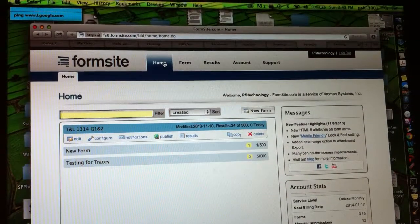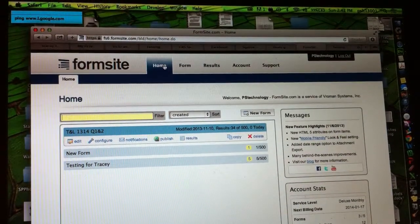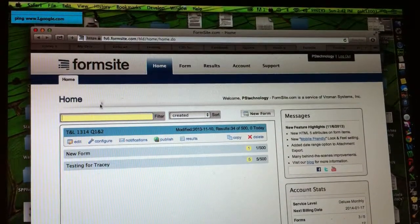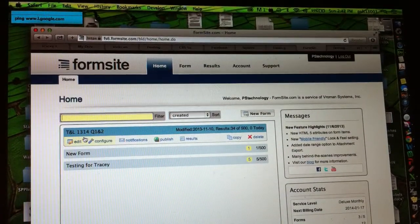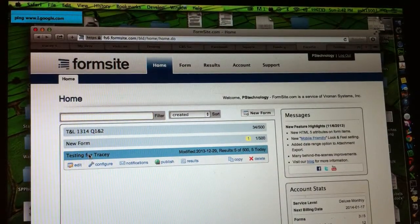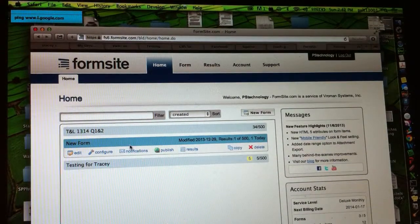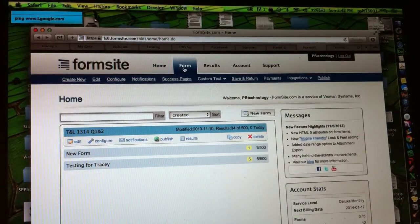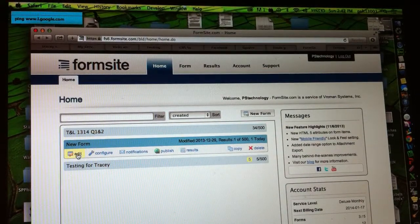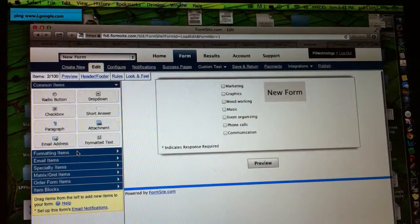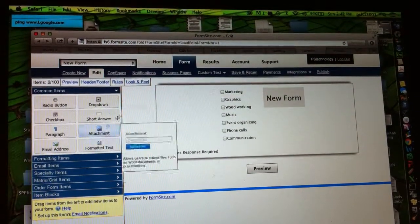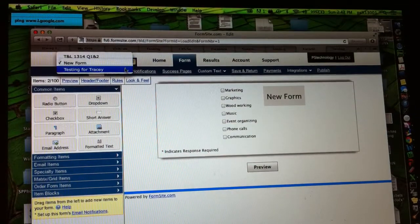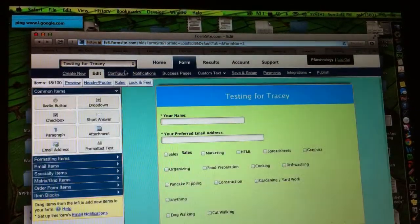Here I am on the website FormSite. I'm on the homepage and I have currently three forms up here, and this one is my Testing for Tracy form, so I'd like to go edit it. I could go over here to Form and start editing it, or I could just go right here. I'll pick that. And it thinks I'm wanting a new form. I don't want a new form. I want that testing one for Tracy. There we go.